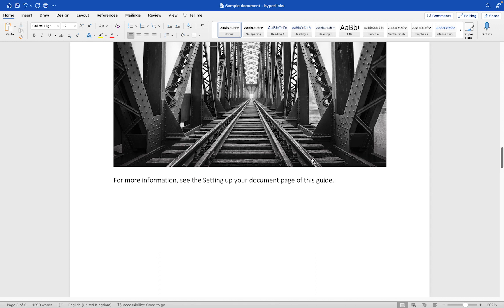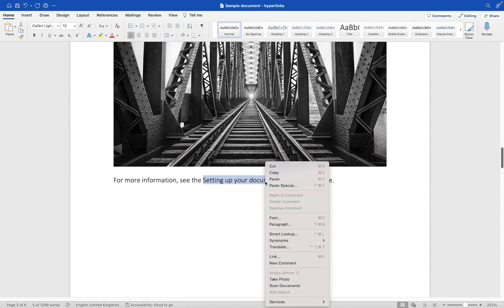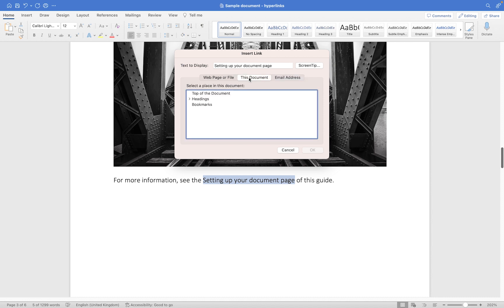Then what we can do here is we can select 'setting up your document page.' Again, shift-left arrow just to get rid of this extra little selection here. We're now going to right click on this piece of text and go down to Link, and we're going to use the final option that we haven't used up here, which is 'This document.' Now this lets you do things like scroll to top, so it could be at the very end of your document if you want users to be taken right back to the top, you could use the top of the document.